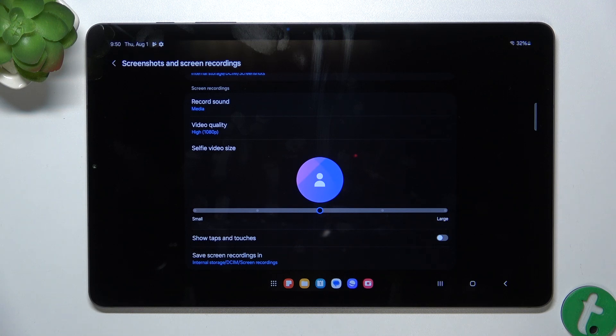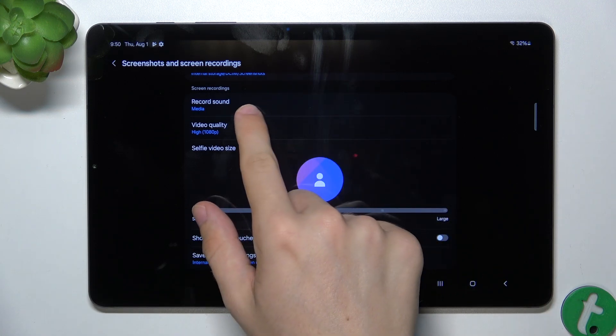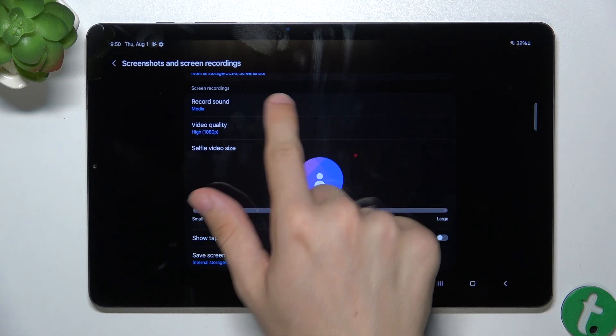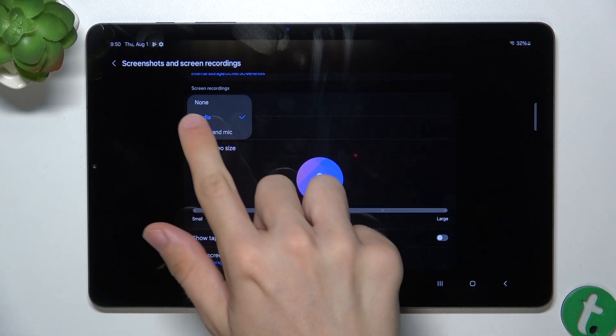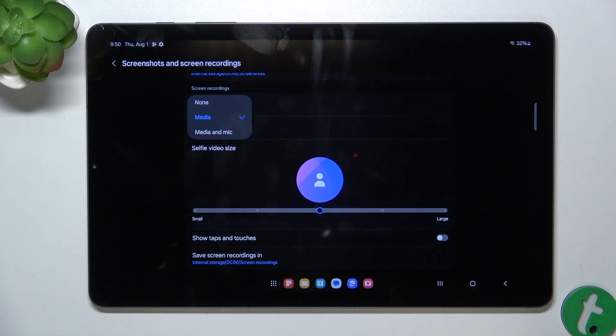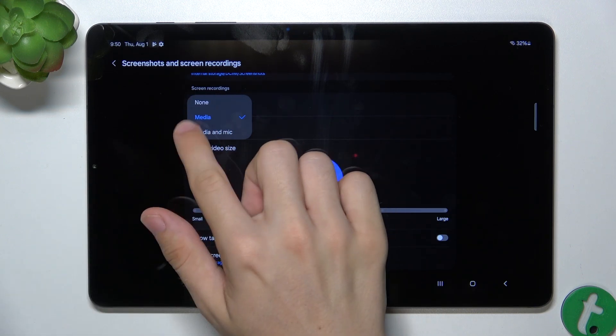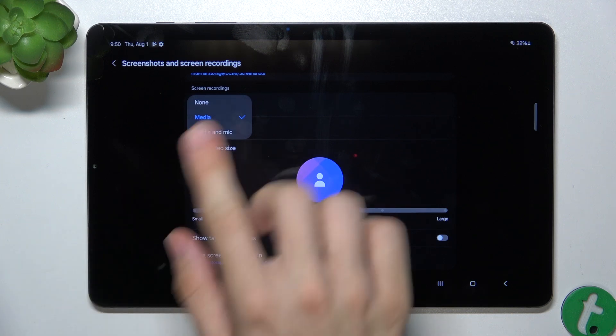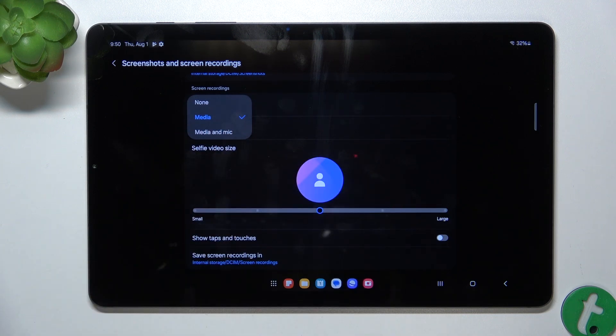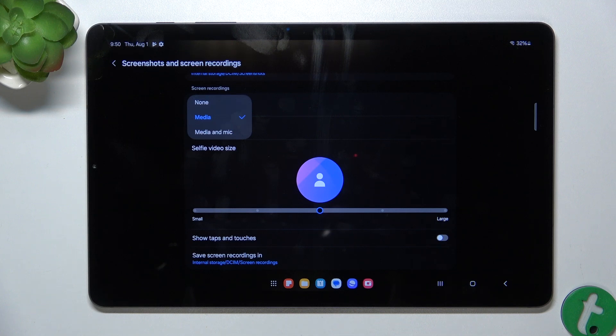Now in its settings you can click on record sound and you can set it to none to not record sound, you can set it to media to record sound from the device, or media and mic to record sound from the device as well as sound from the microphone.